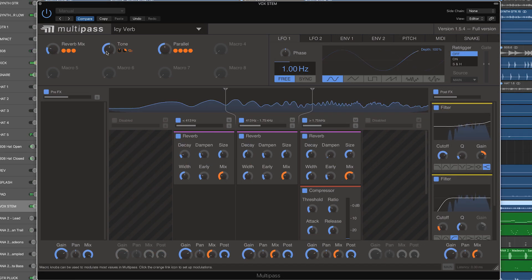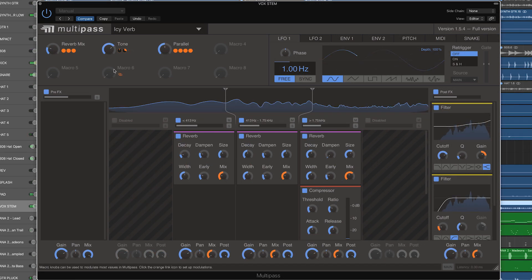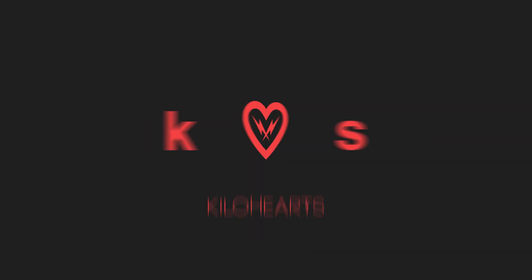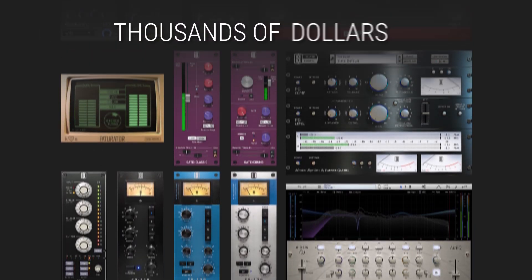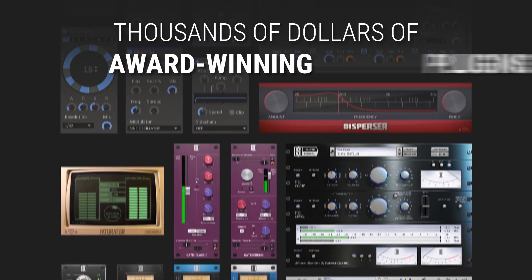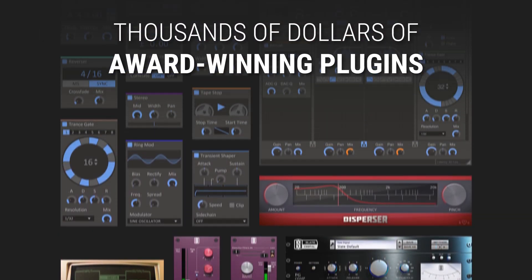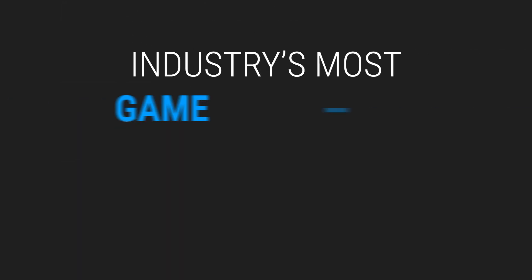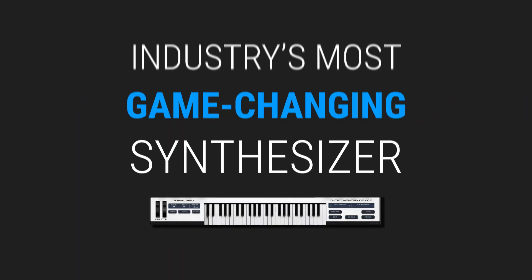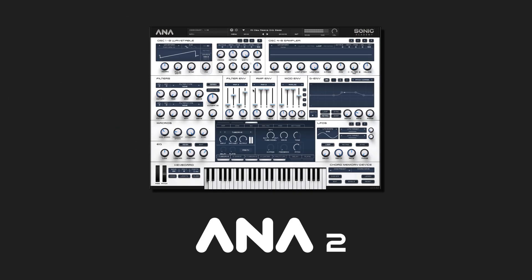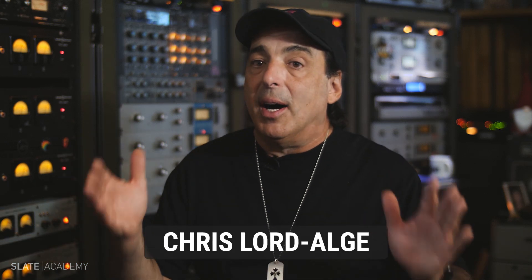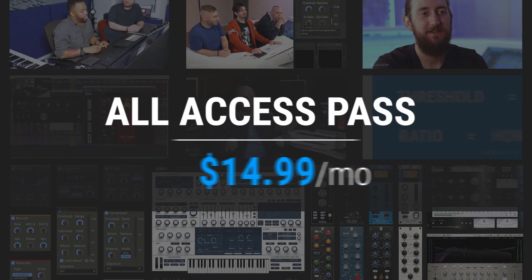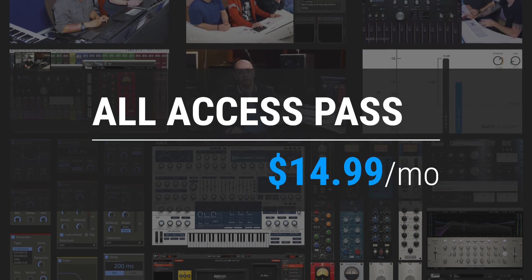The Kilohertz Bundle is available in the Slate Digital All-Access Pass, which gives you thousands of dollars worth of award-winning plugins, the industry's most game-changing synthesizer Anna2, and the very best masterclass production courses taught by the industry's biggest pros, all for $14.99 per month.